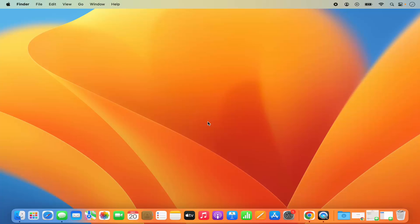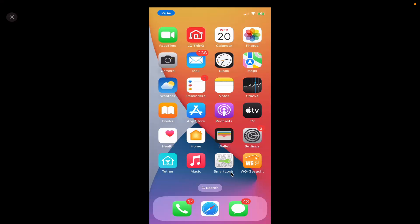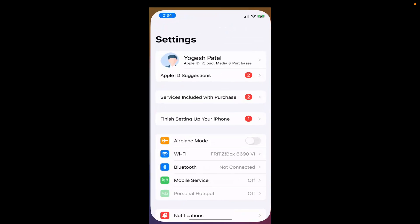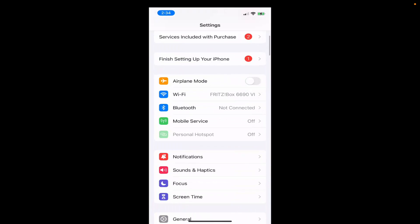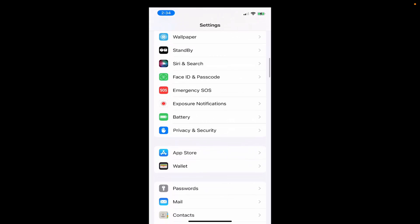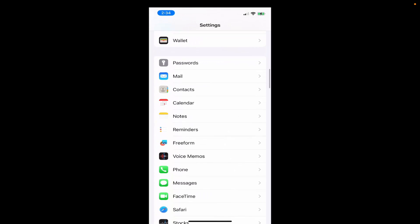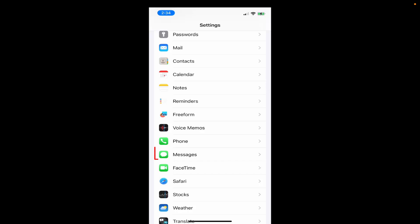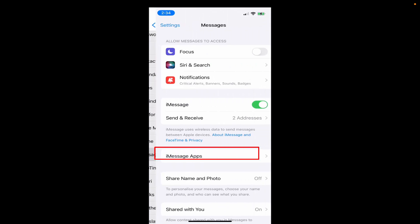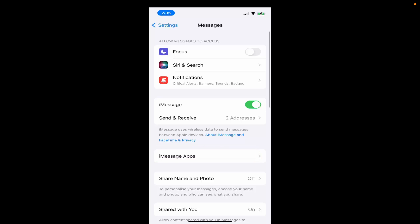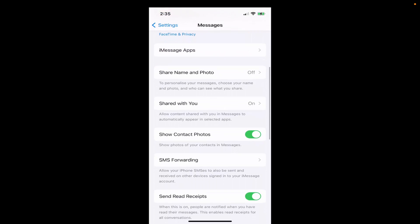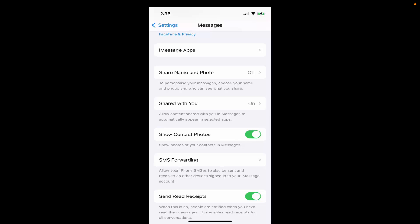On your iPhone, tap on the Settings option. When you scroll down you will see the Messages app — tap on the Messages section. Then when you scroll down a little you can see the option which says SMS Forwarding, so tap on that.